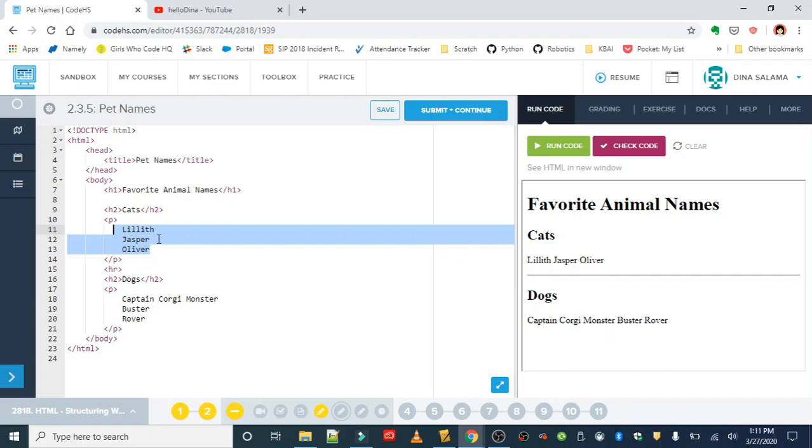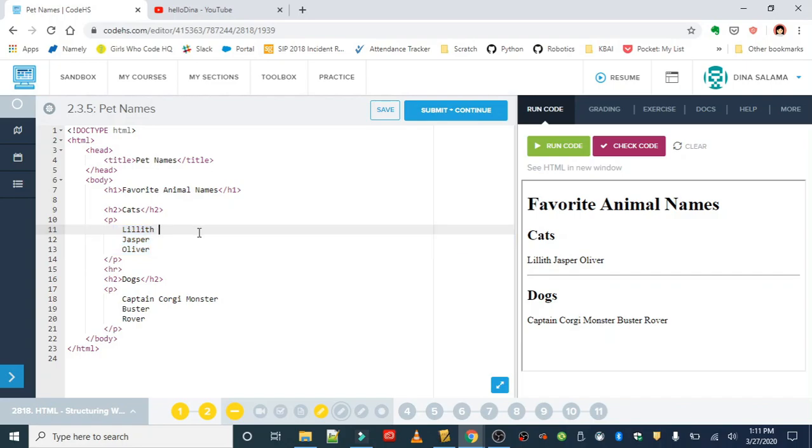We give it instructions for how to make your text appear by using the corresponding or correct tags that we need. So in this case, we want to add in the break tag right after Lilith and then another one after Jasper.